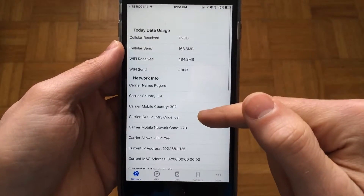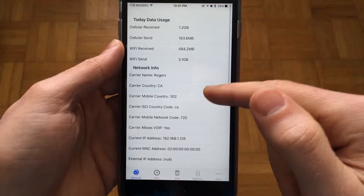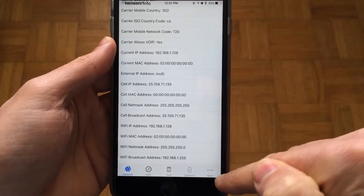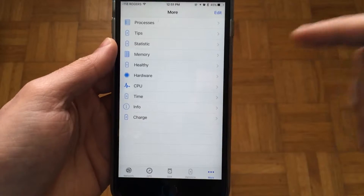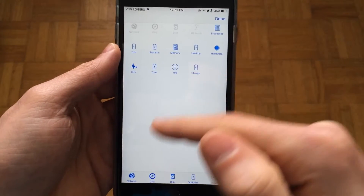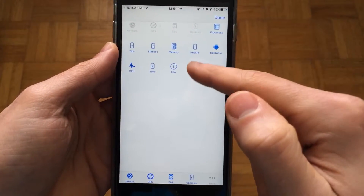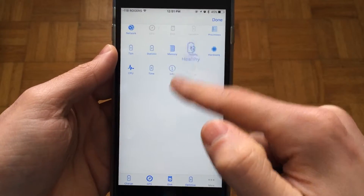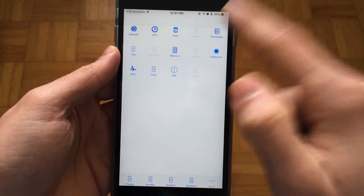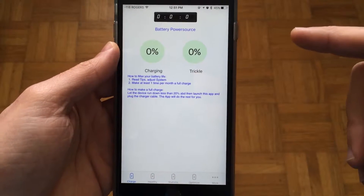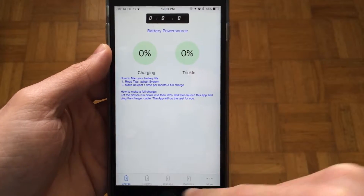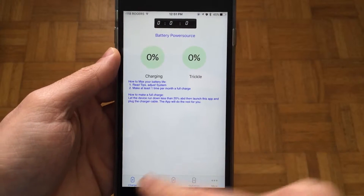For example, here we're taking a look at today's data usage — this has nothing to do with battery, but it's found in the More section. You can actually customize these, so let's go ahead and drag some defaults back in like so.